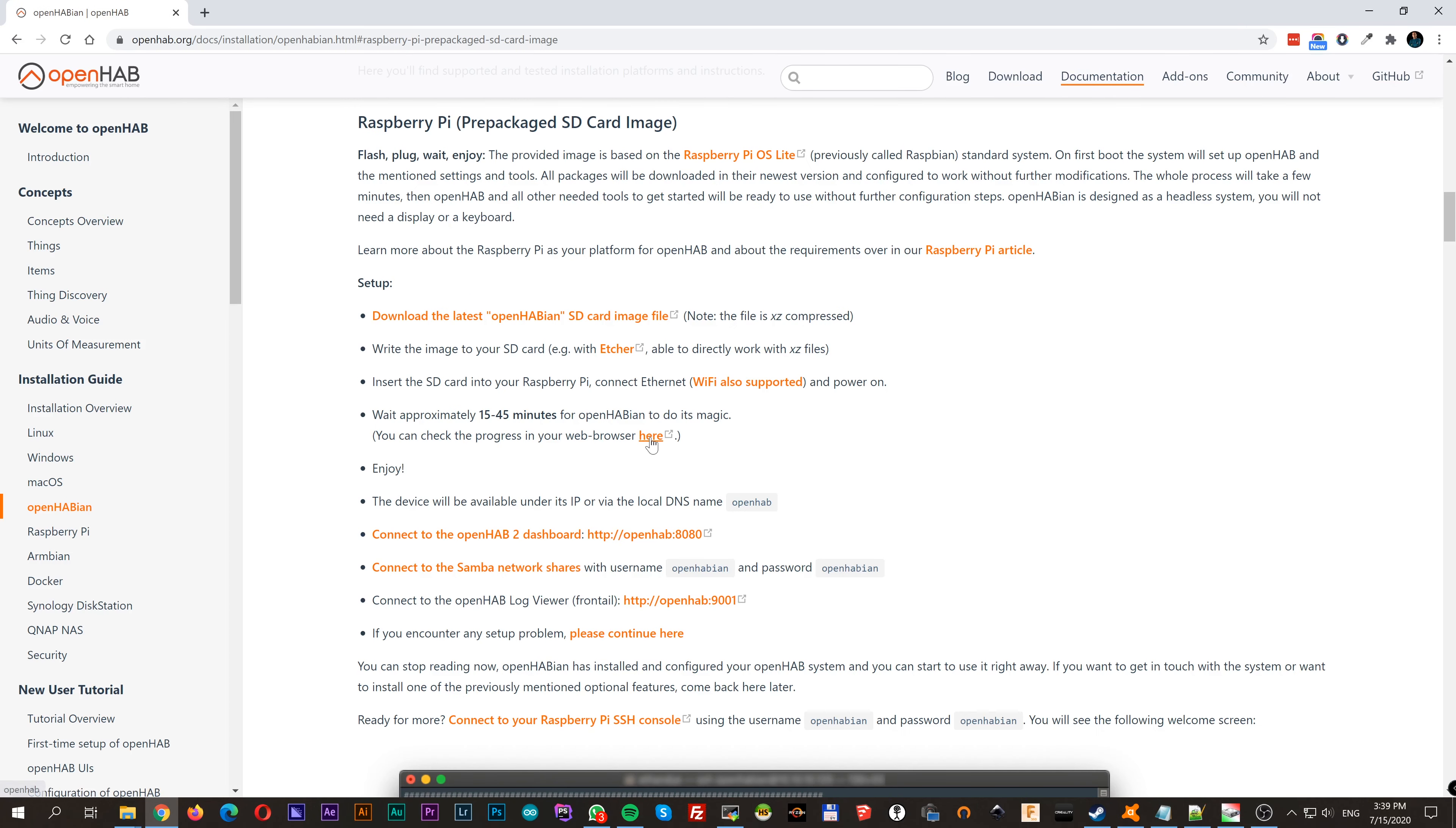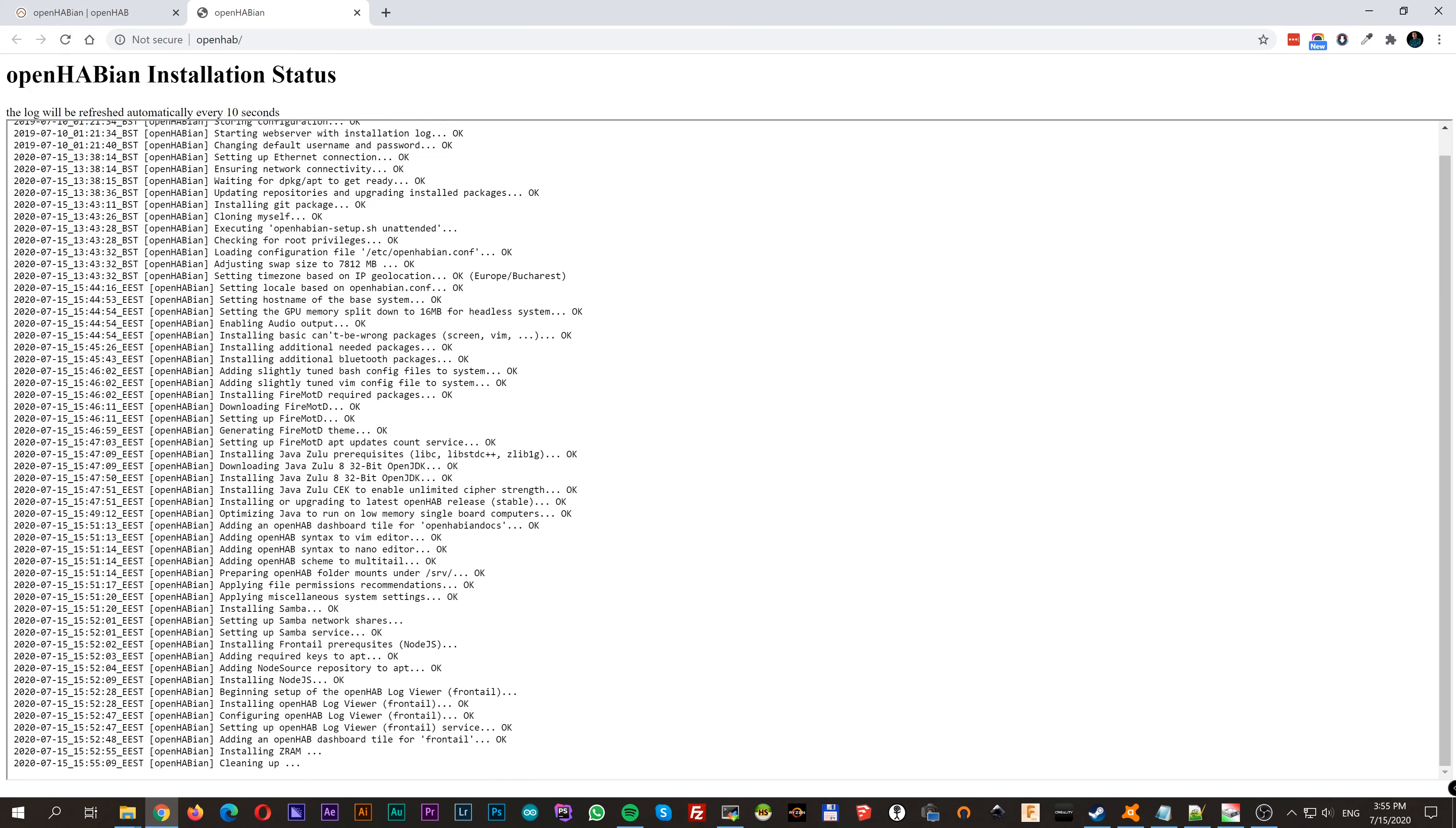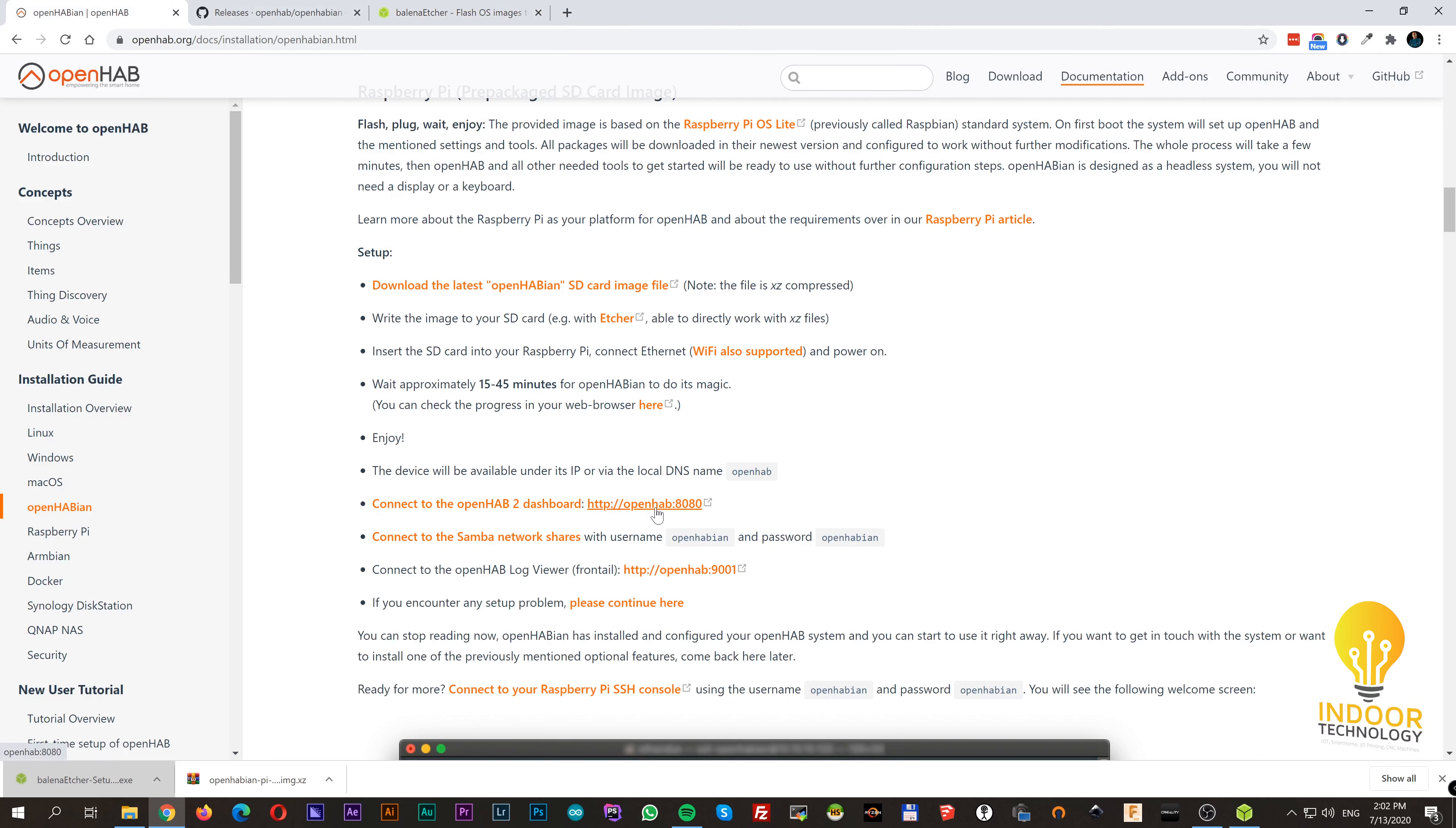You can view the progress on your browser going to http openhab. If you don't see anything, no worries, just wait. Once it's done, OpenHub usually creates a local DNS name and you should be able to access it typing http openhab and the port 8080.